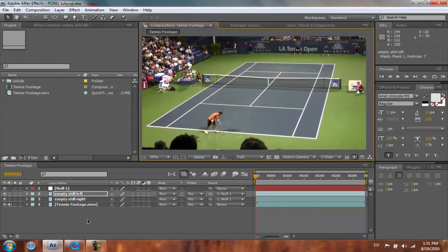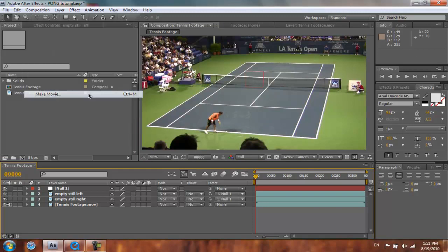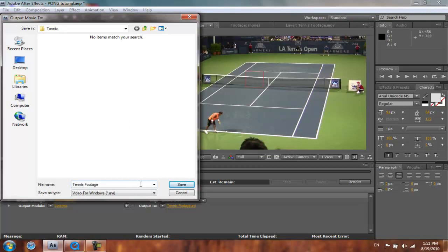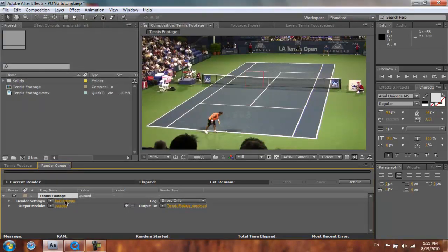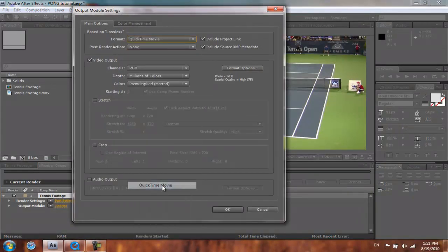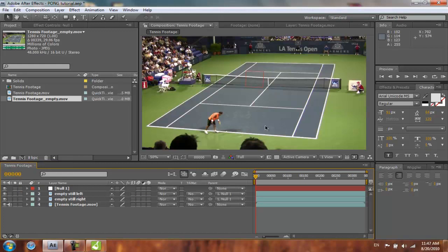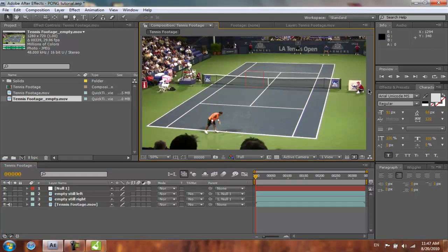Our next step is to render this footage. Let's click Composition, Make Movie. We'll call it 'tennis footage empty', save it as a QuickTime movie, and render it out. Now that we have our empty footage, we can go ahead and track it with special 3D software. There are a lot of software options out there — I personally use PFO by Pixel Farm, a pretty good software that gives you a great result for a relatively small amount of money.